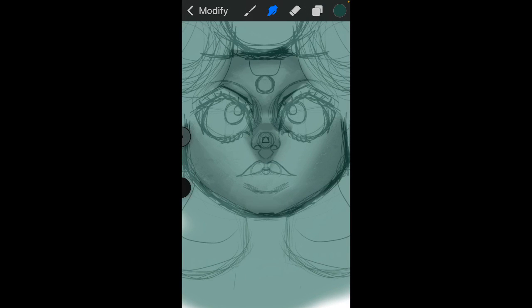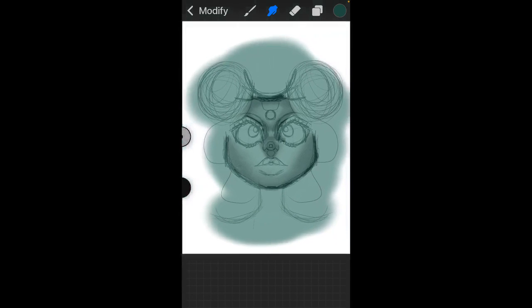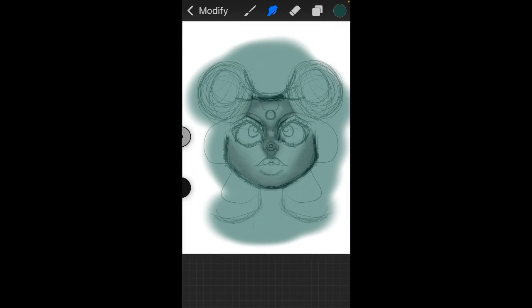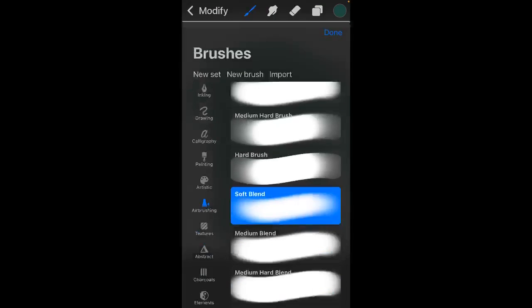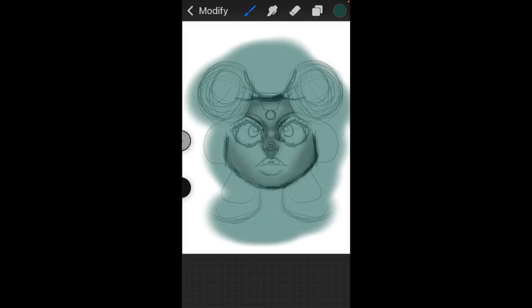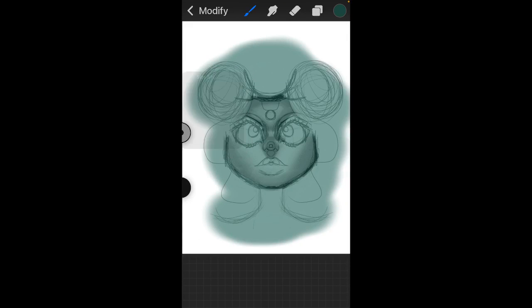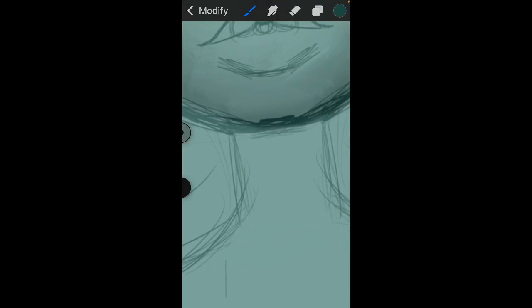I have those but then I never really did the neck yet, did I? No I haven't. Oh dear. Okay, soft blend still.